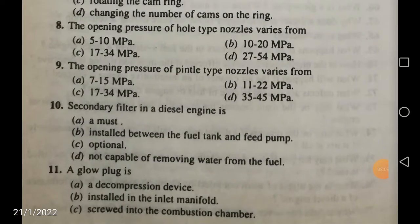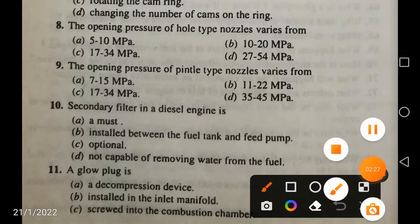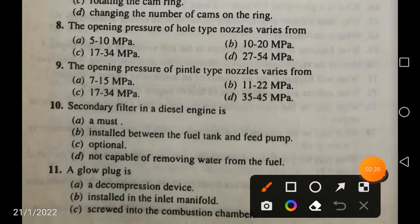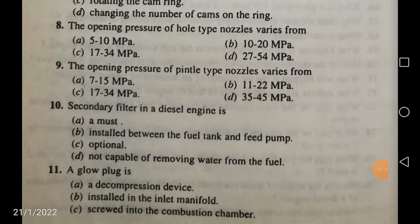There are various types of nozzles — the hole type nozzle and the pintle type nozzle. The opening pressure of hole type nozzles varies from 17 to 34 megapascals.